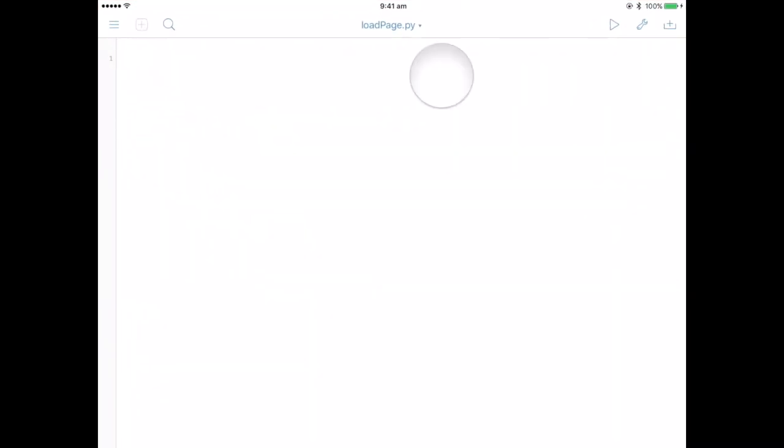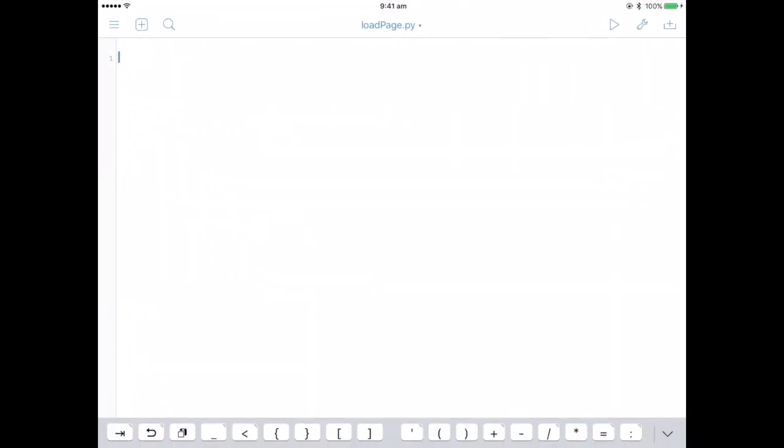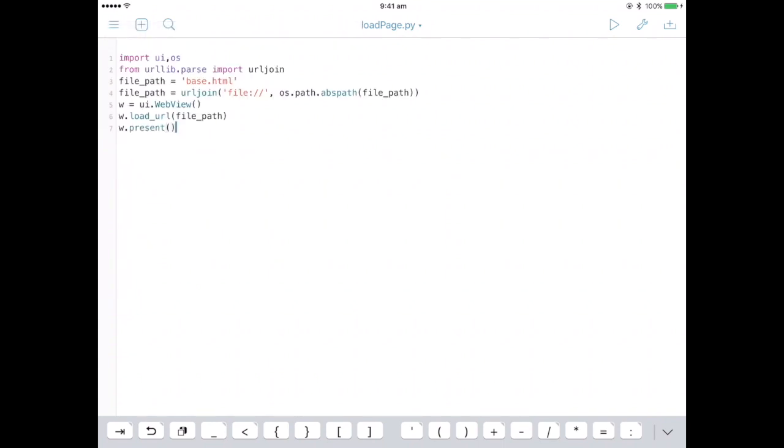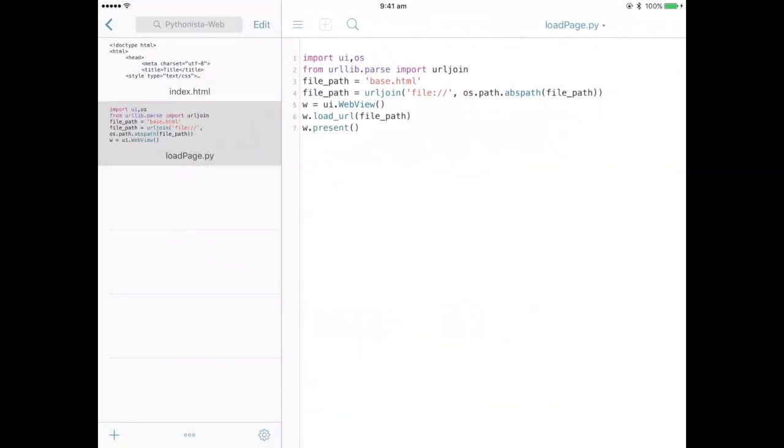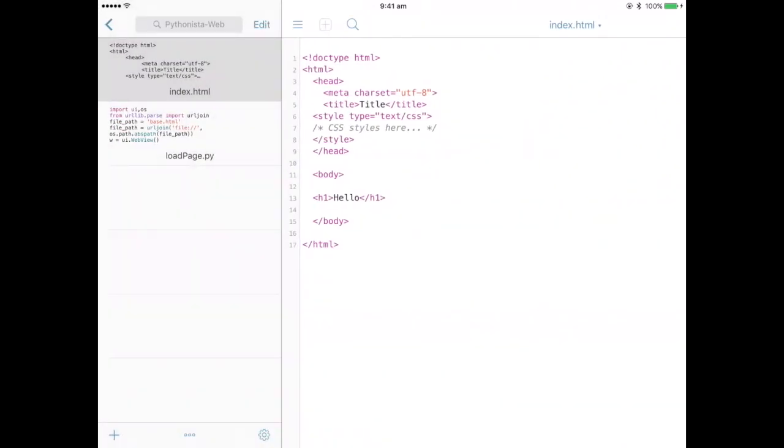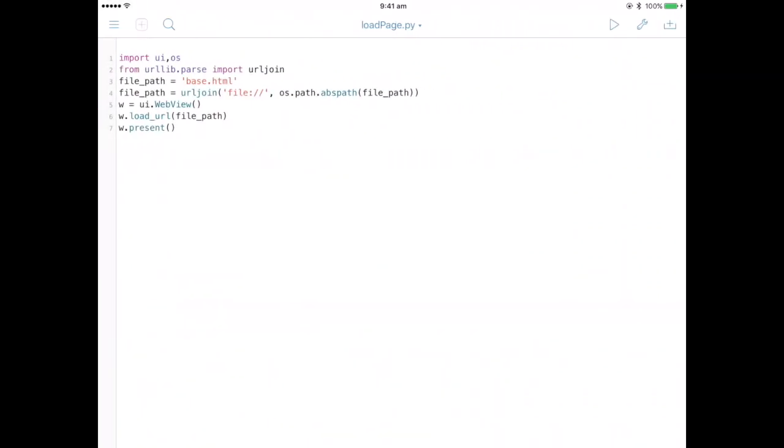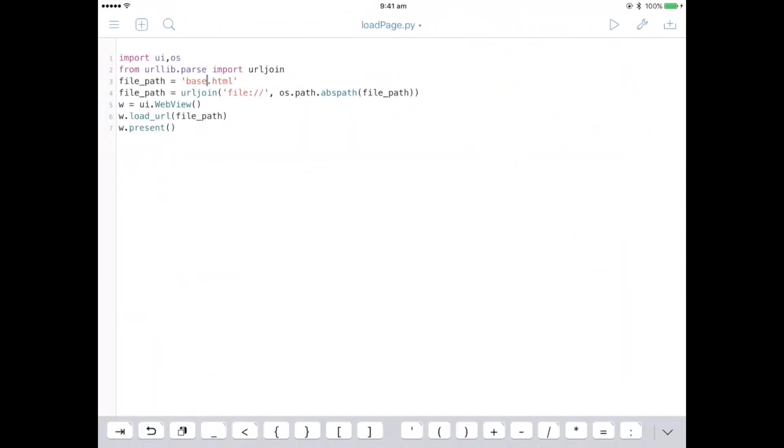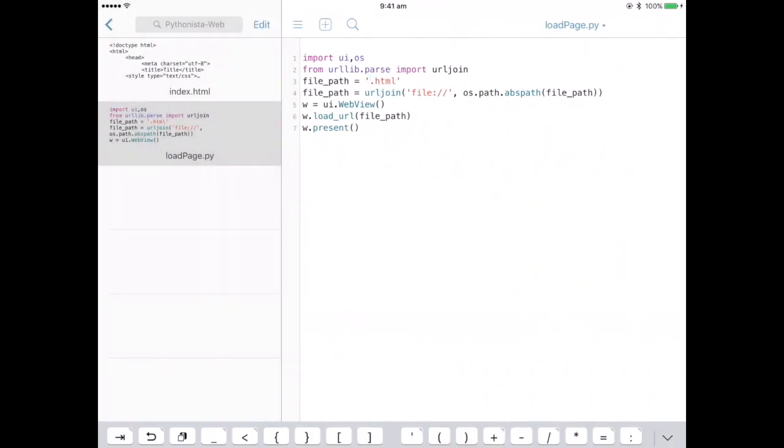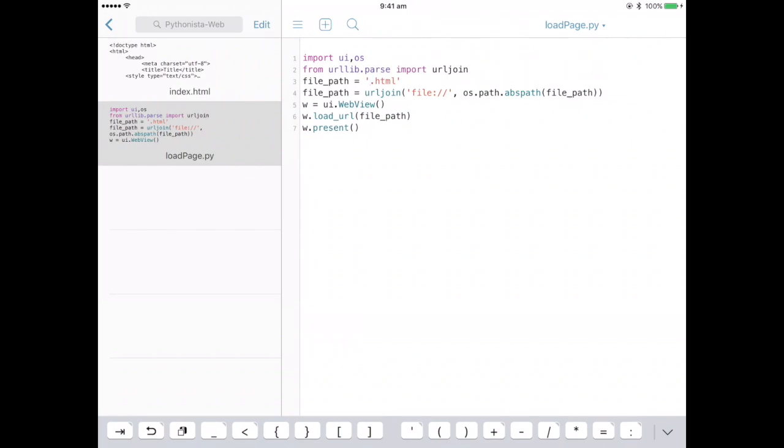Copy and paste that into this. And make sure it's in the same folder, your Python script and your index.html file. And the other thing you need to make sure is that the file path, this name, is the same as your HTML page name. So in this case it's index.html.